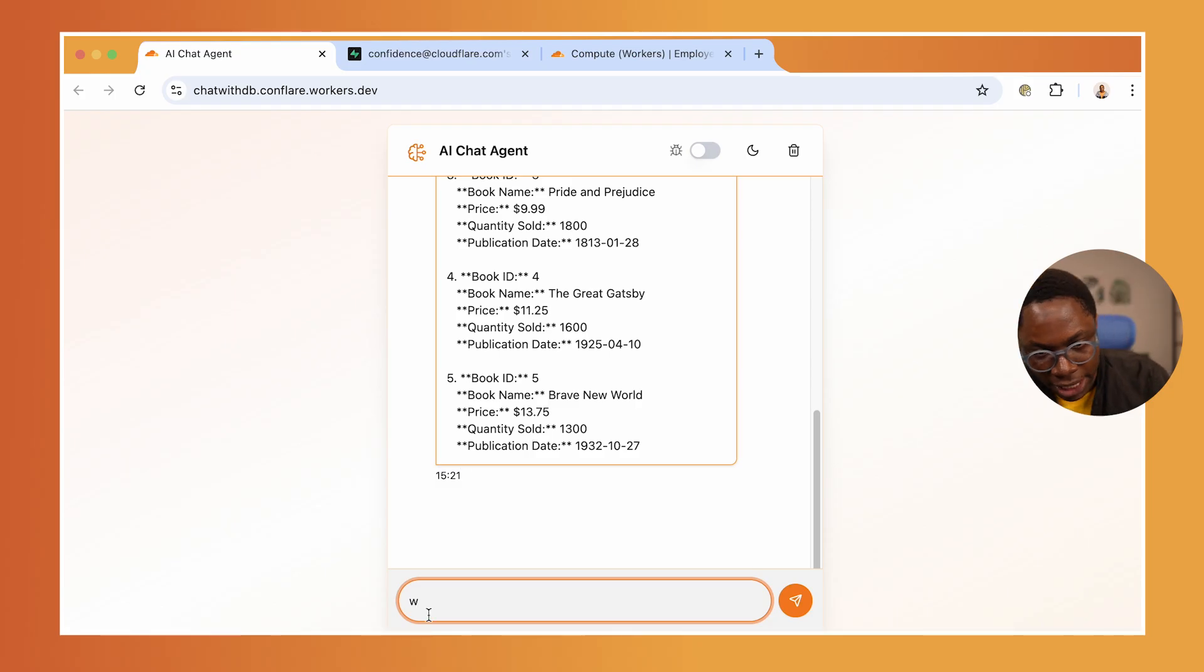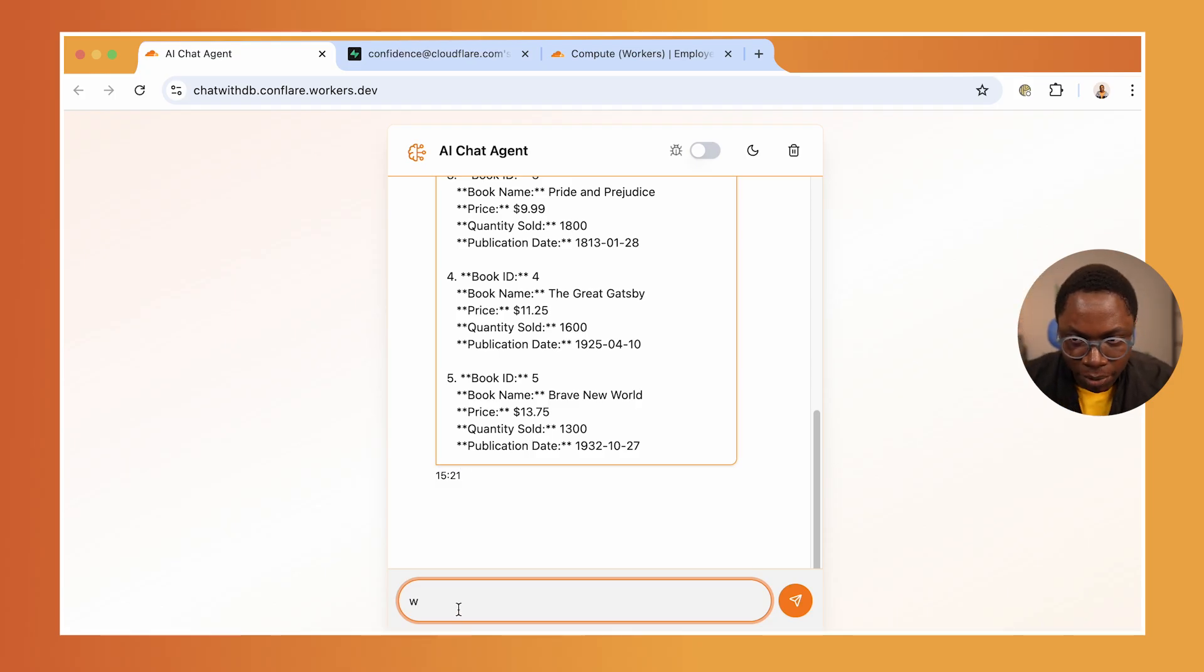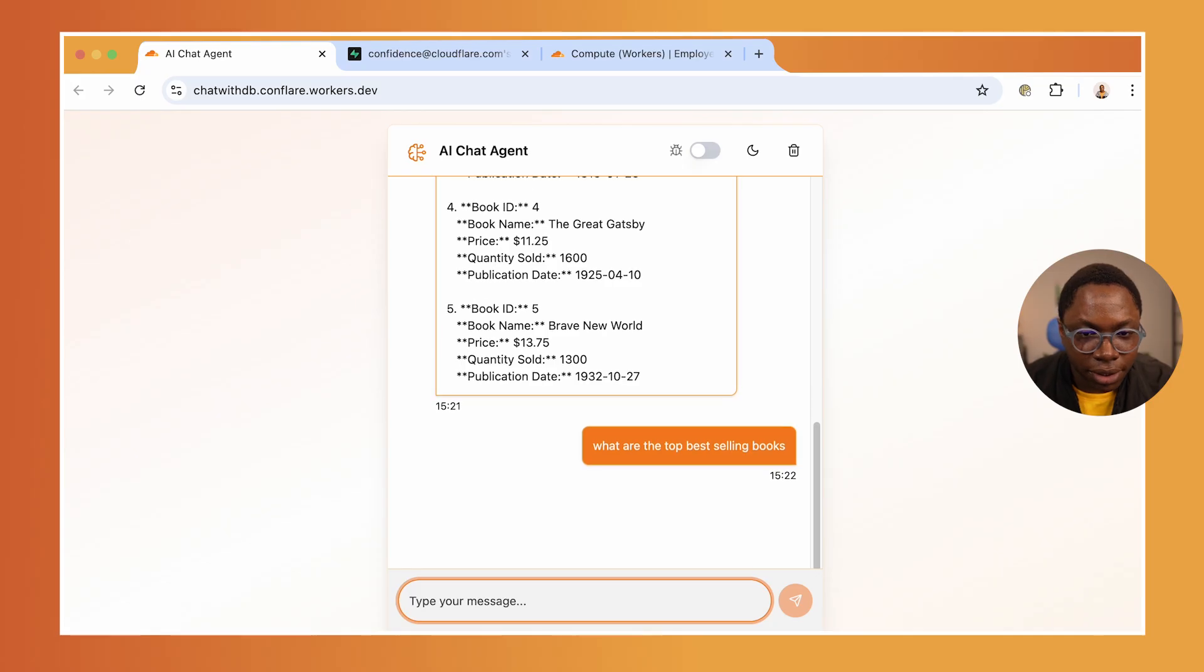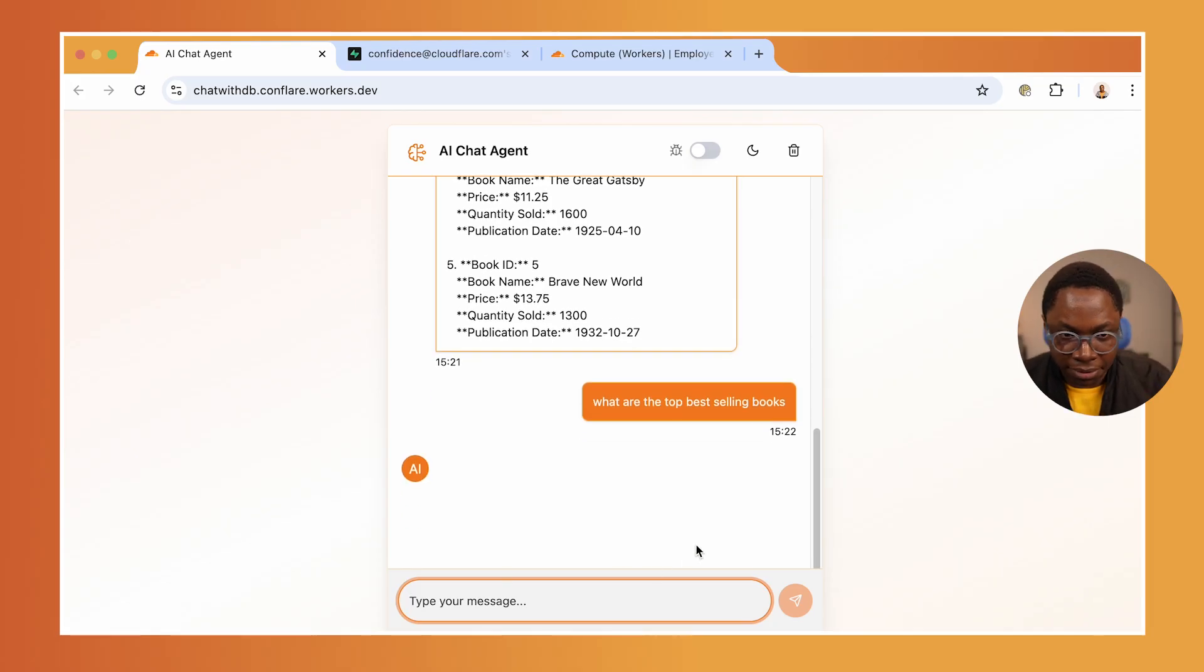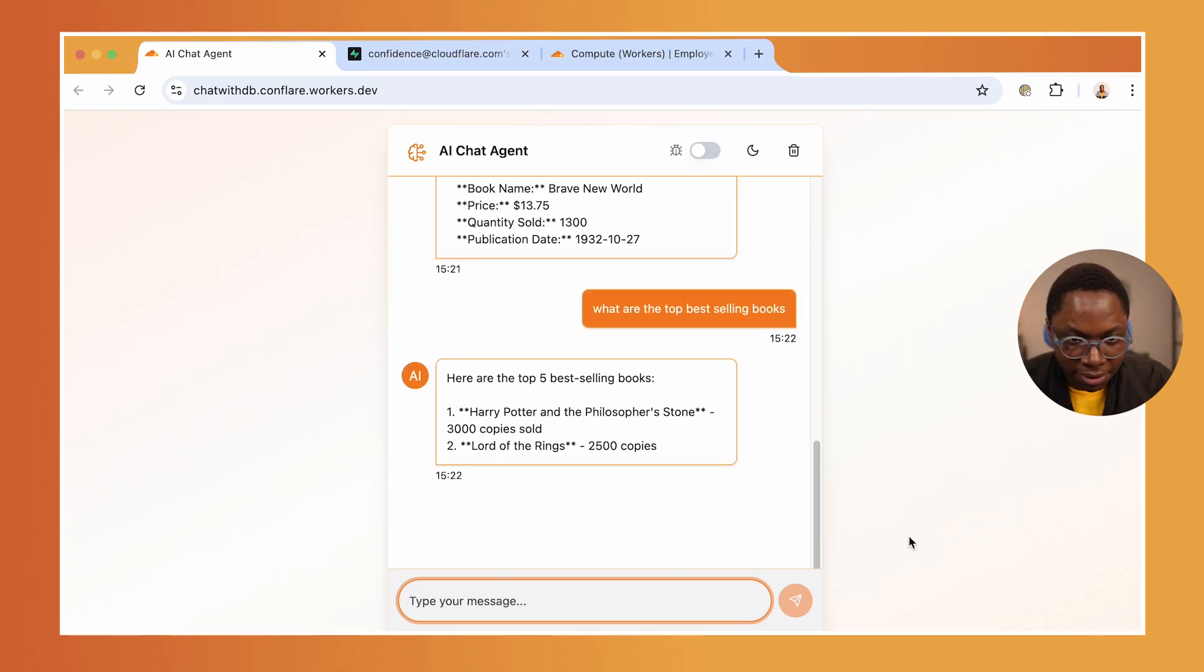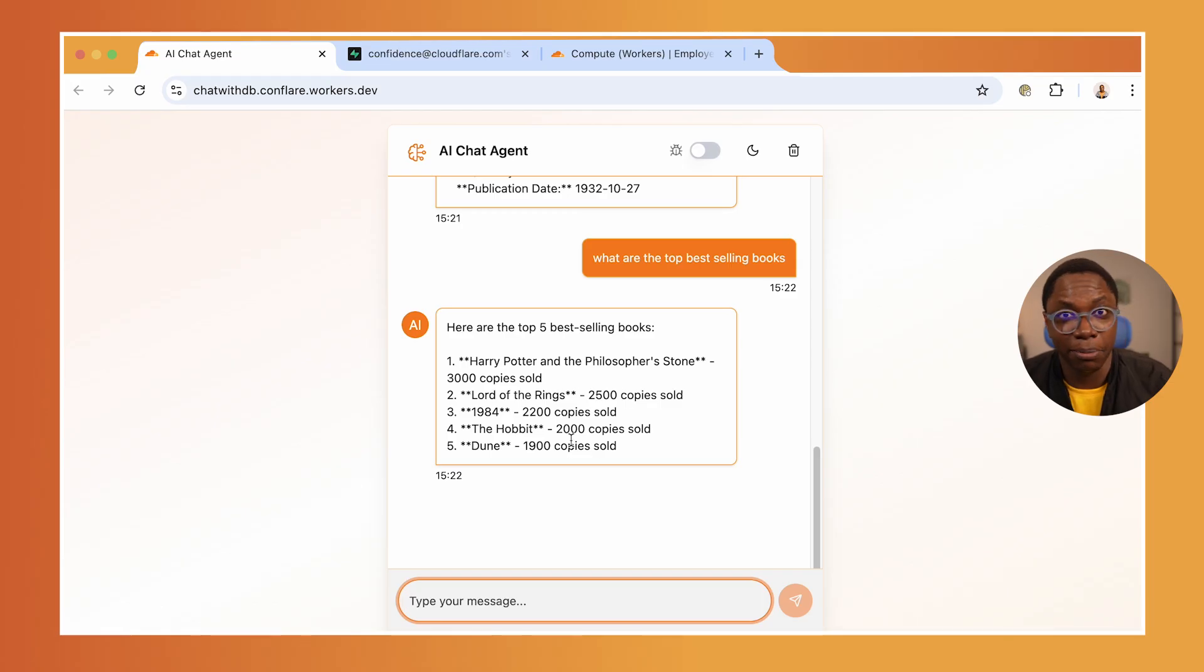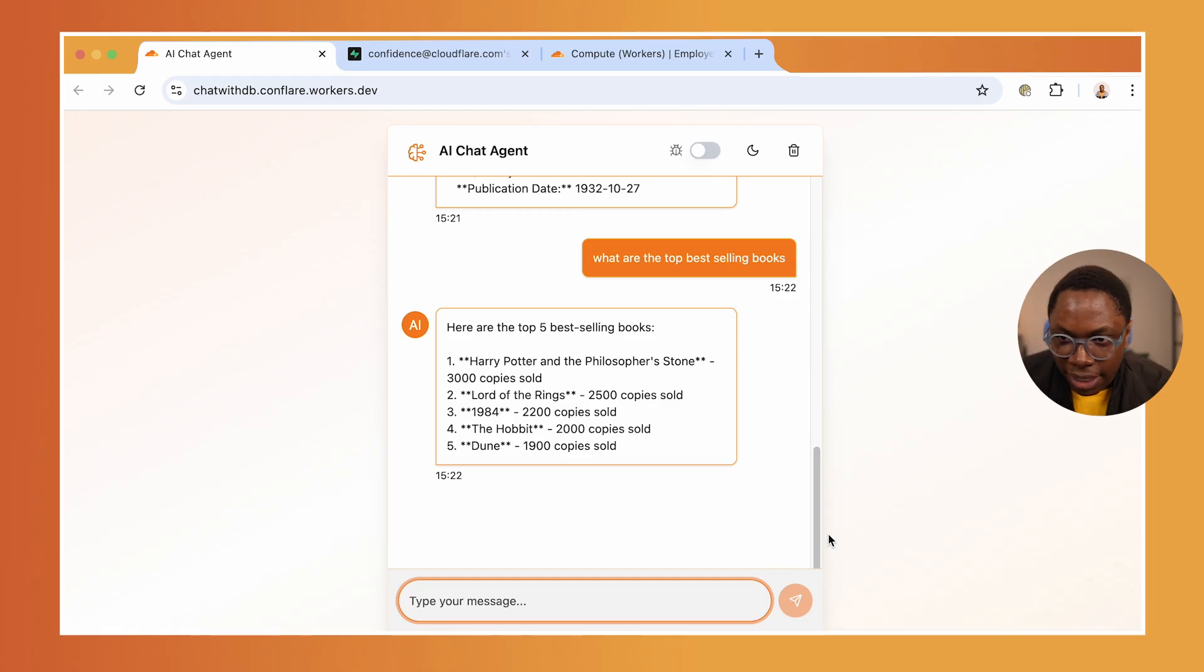Let's see what are the top best selling books. It's going to query the database and rank them by number of books sold.